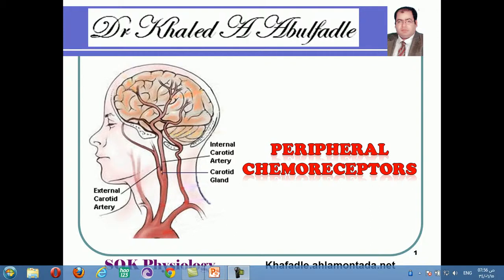Peripheral chemoreceptors are important for both the regulation of respiration and the regulation of arterial blood pressure. Today we will discuss the role of peripheral chemoreceptors, especially in the regulation of respiration. They are present in the aortic arch and carotid bodies. Carotid bodies are present at the bifurcation of the common carotid artery.